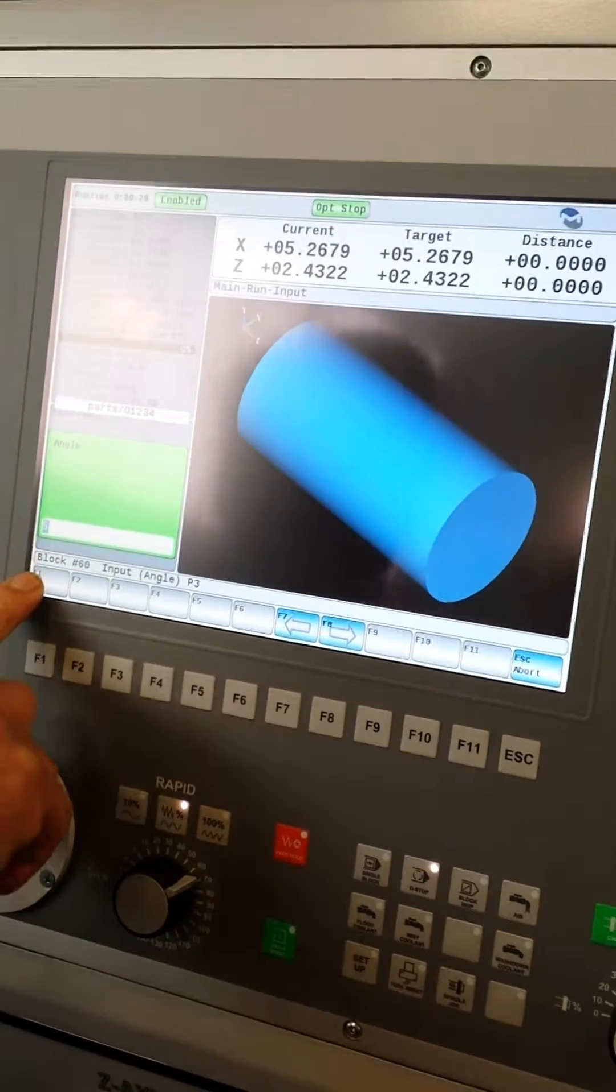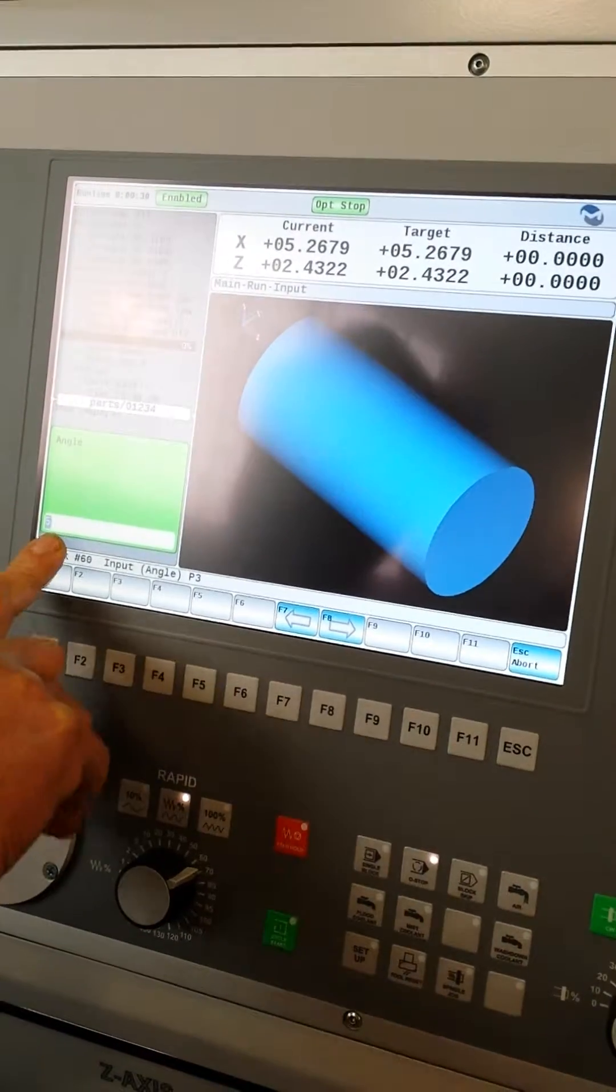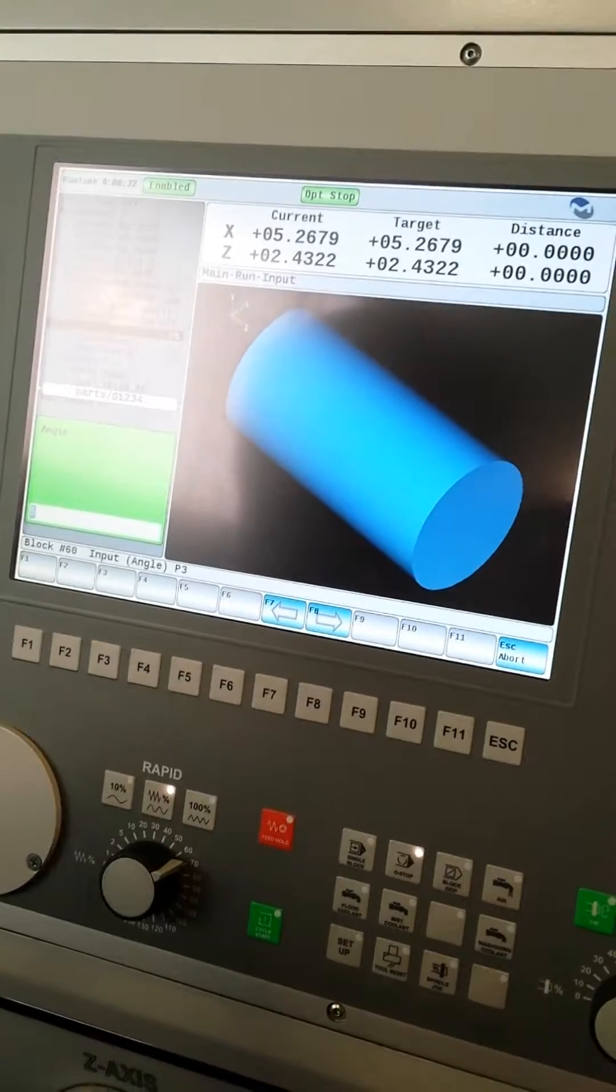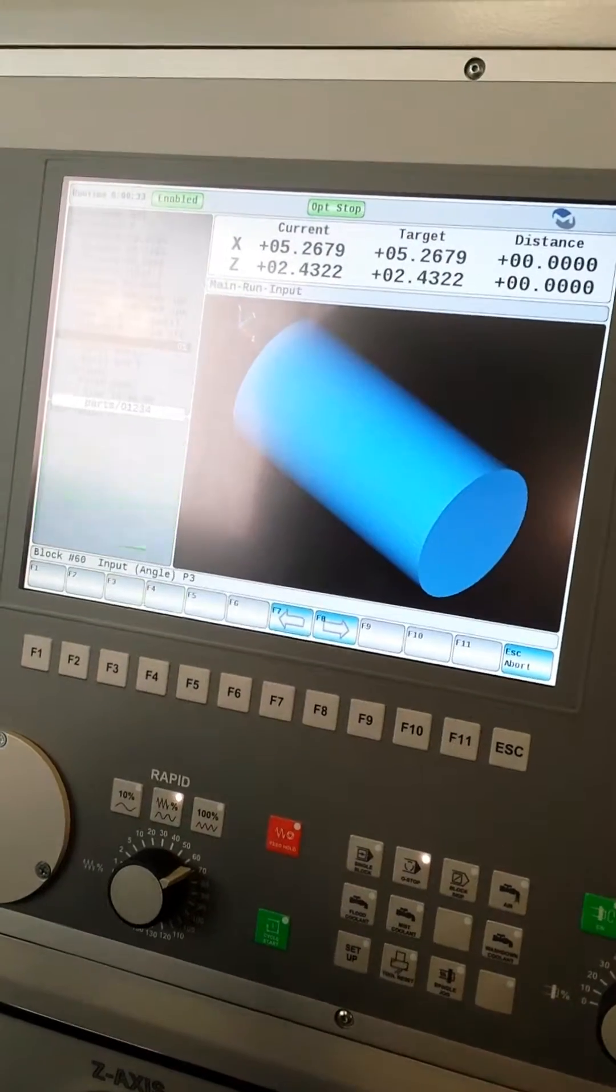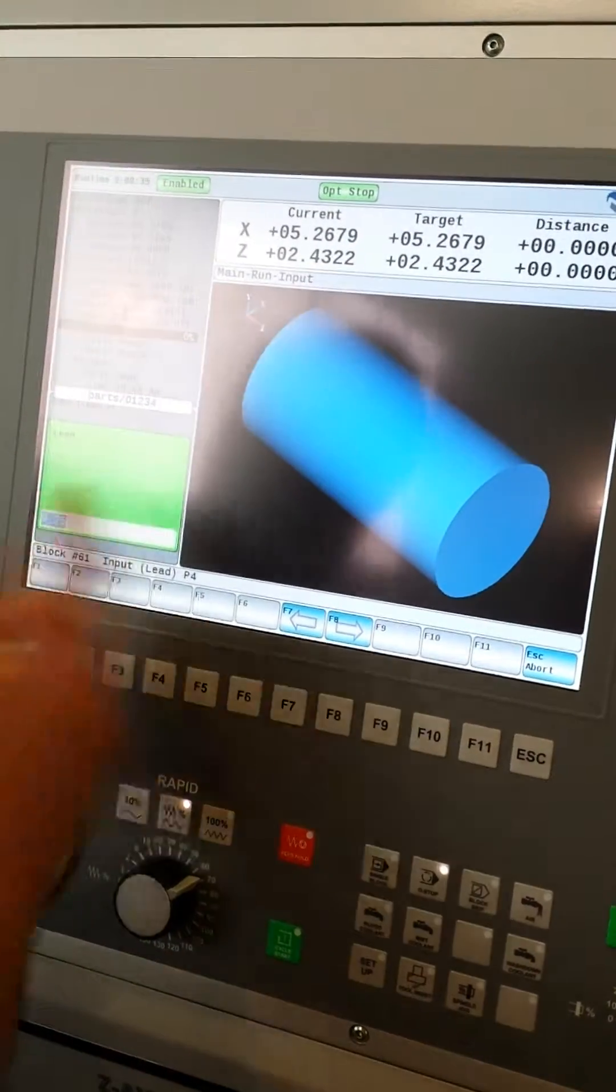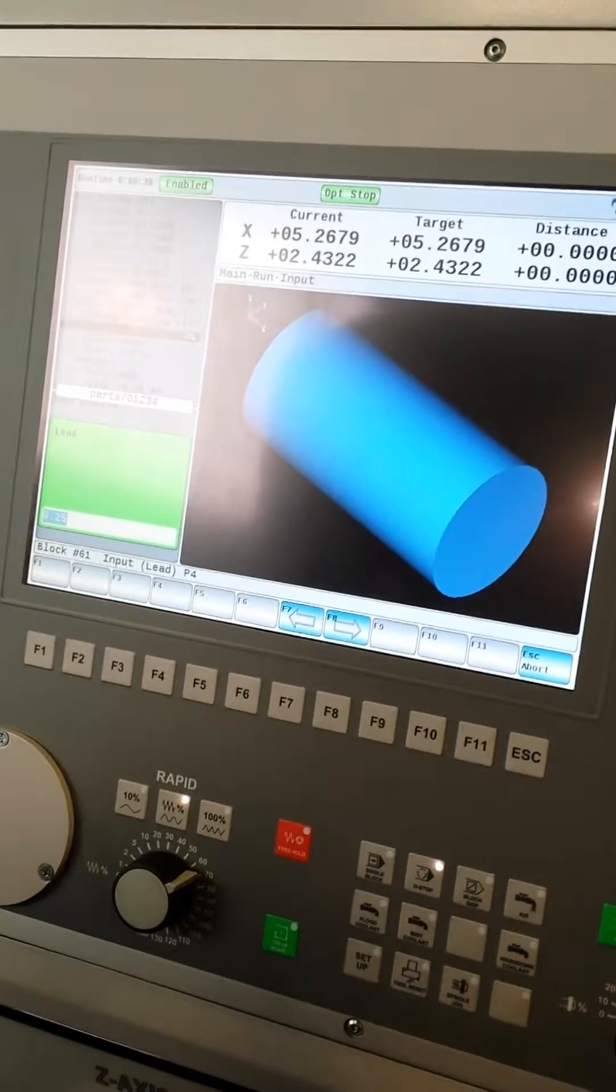Next, it needs the angle. This particular API thread is a 5 degree. The lead, 0.25.